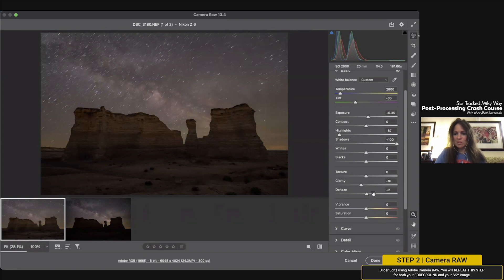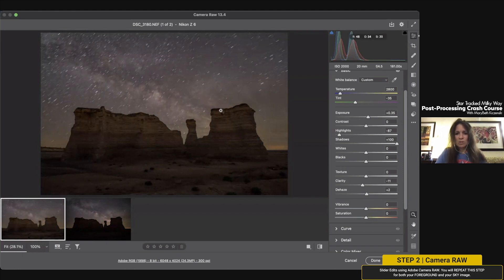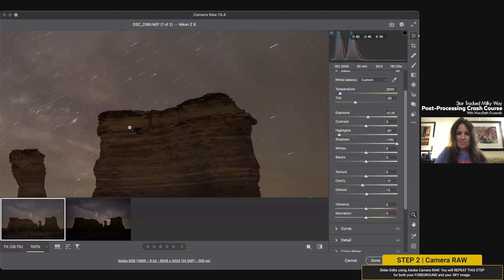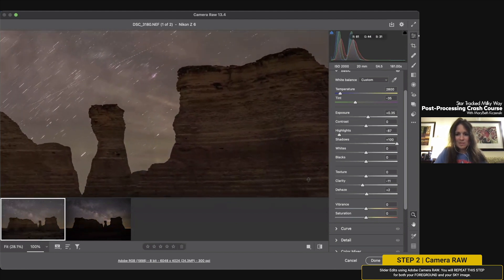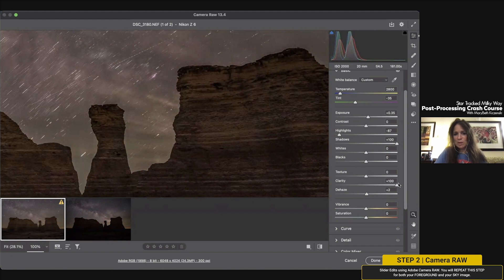The other sliders I'll play with in initial edits are Clarity and Dehaze. These are sliders you want to be careful with — they can easily make things look too crunchy or very soft depending on the mood you want. This particular foreground I actually like the clarity to be a bit on the negative side because it's got a pretty harsh line at the top. If you go too high it gets quite crunchy, and I'm not a fan of that, so I tend to knock it down a bit.